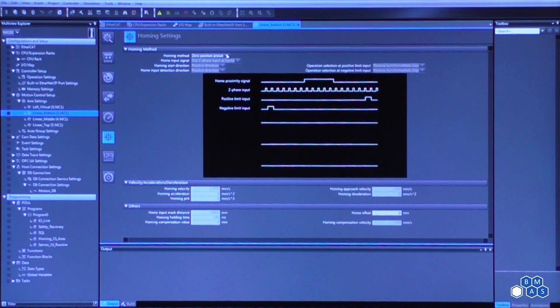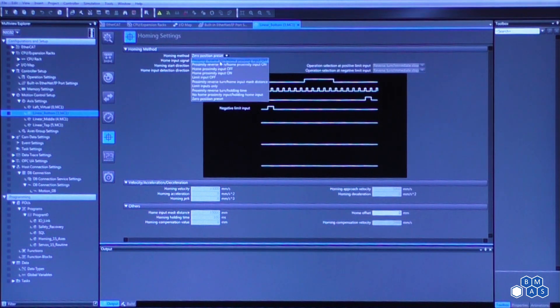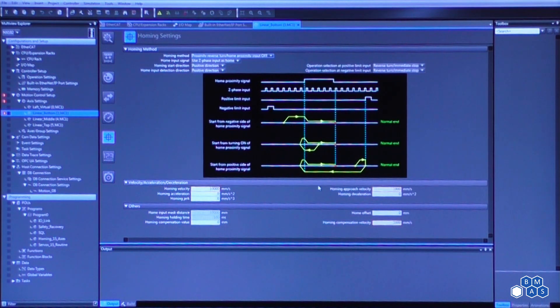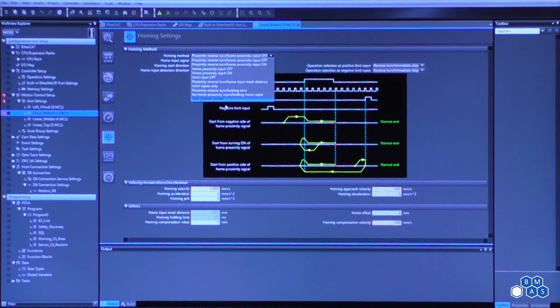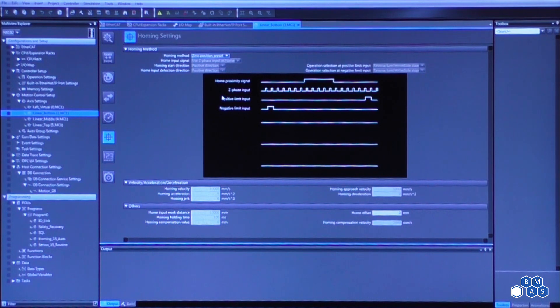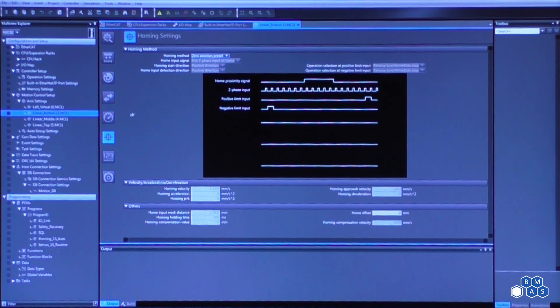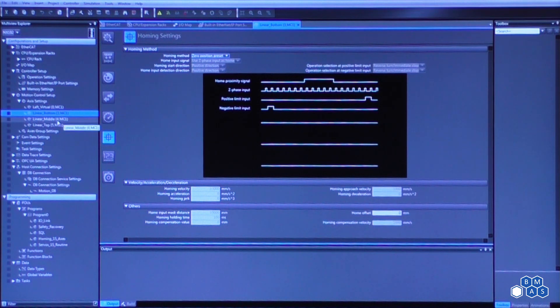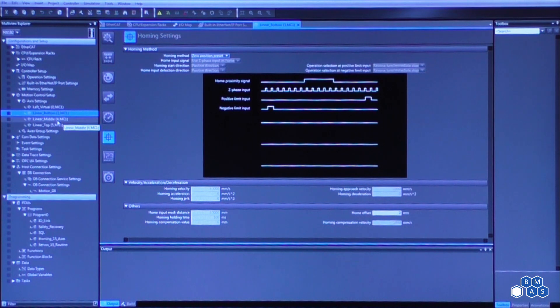So the zero position preset, this is for our homing method. So if we take a look at the options that are available, it gives us a nice little picture of how our homing routine will be working. In this instance, I used what's called the zero position preset. What it means is that wherever you are right now, when the MC home function block is triggered, that will become your zero position. Now keep in mind that these are absolute servo motors that are battery-free servo motors on the 1S servos. So you only really need to home them once and they'll remember where they are, unless the motor gets decoupled from the actuator or mechanical system.